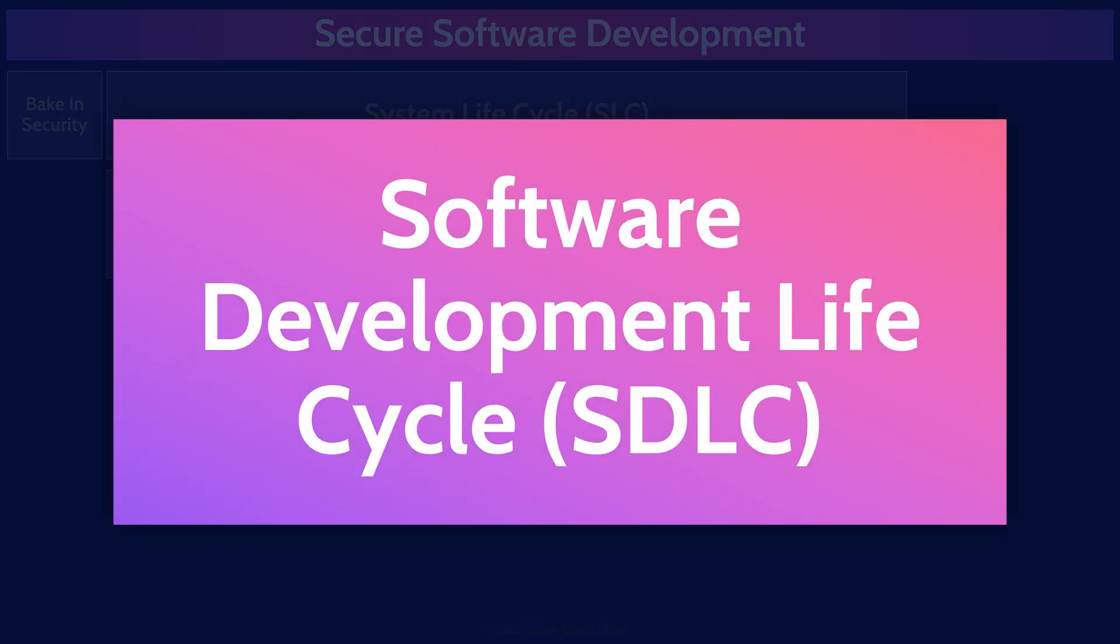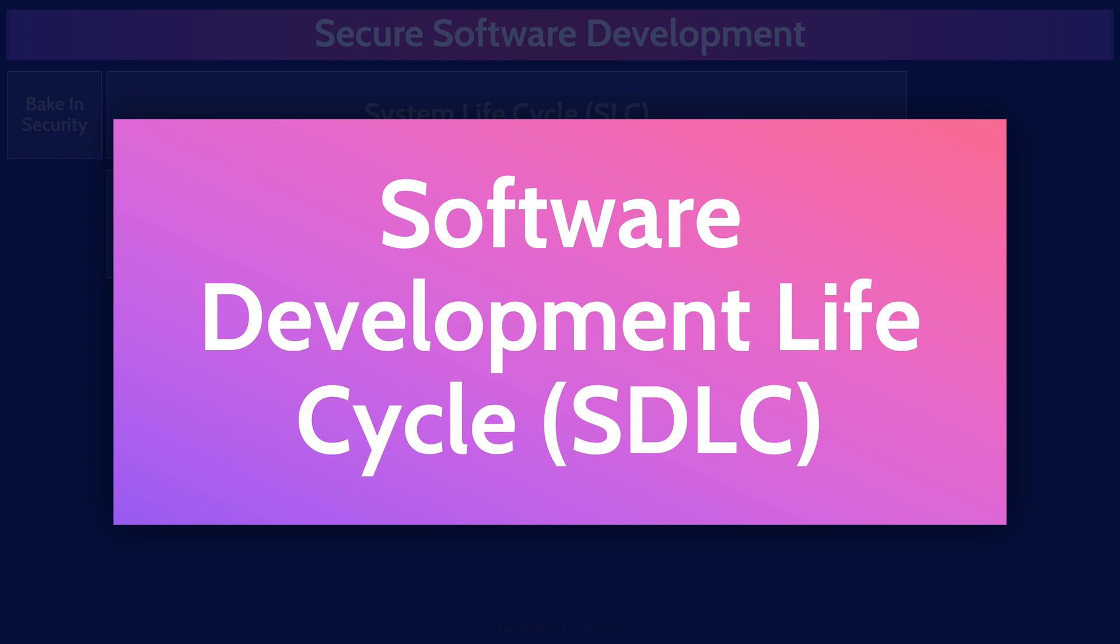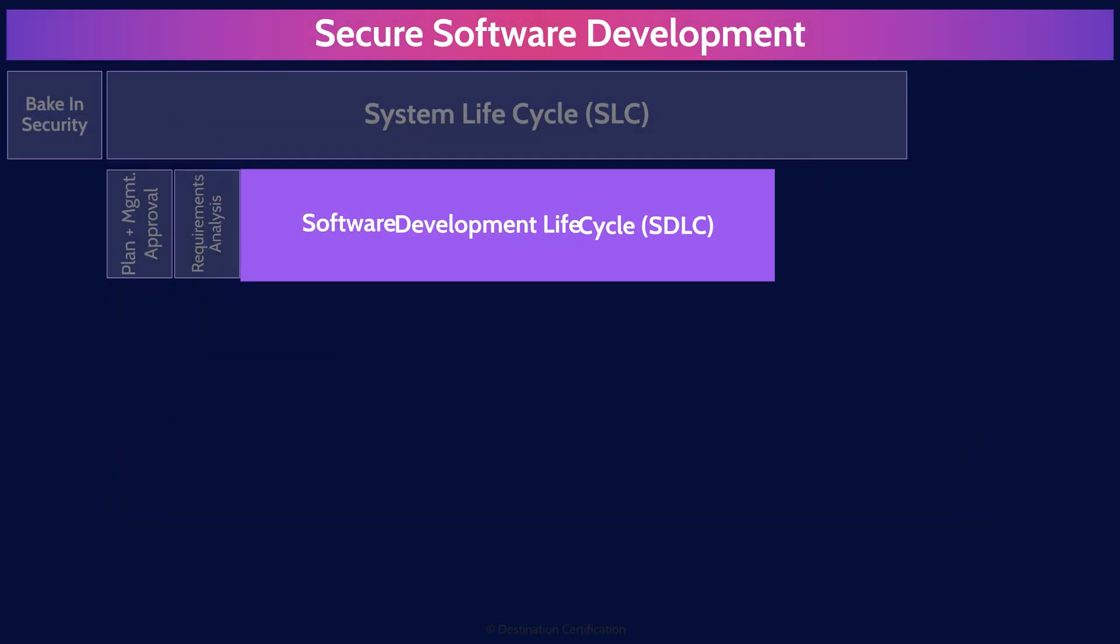The software development lifecycle, as the name implies, focuses on the development phases. And let's go through those.